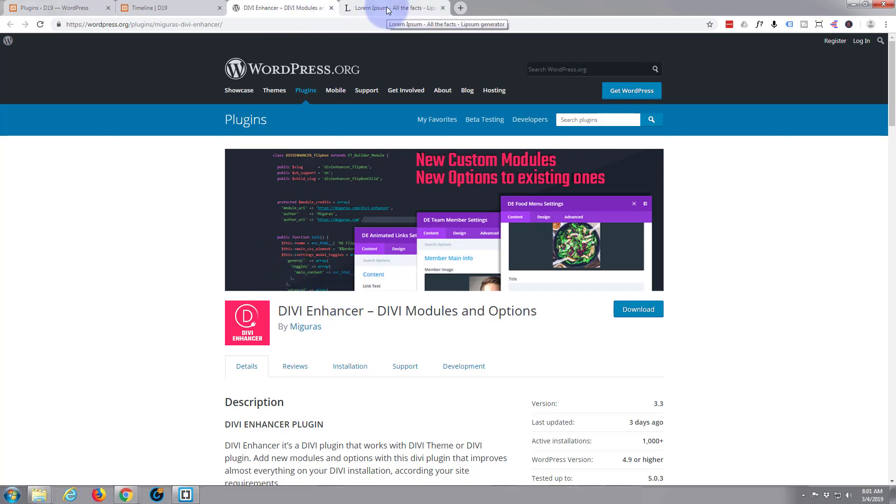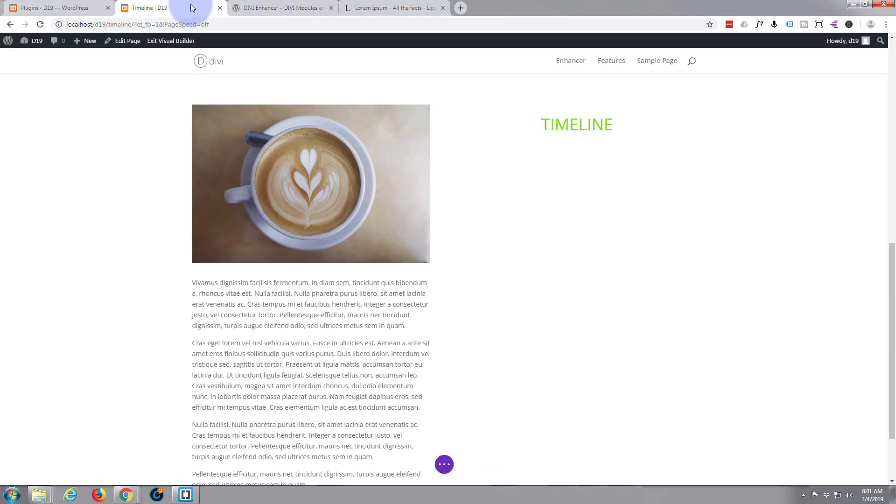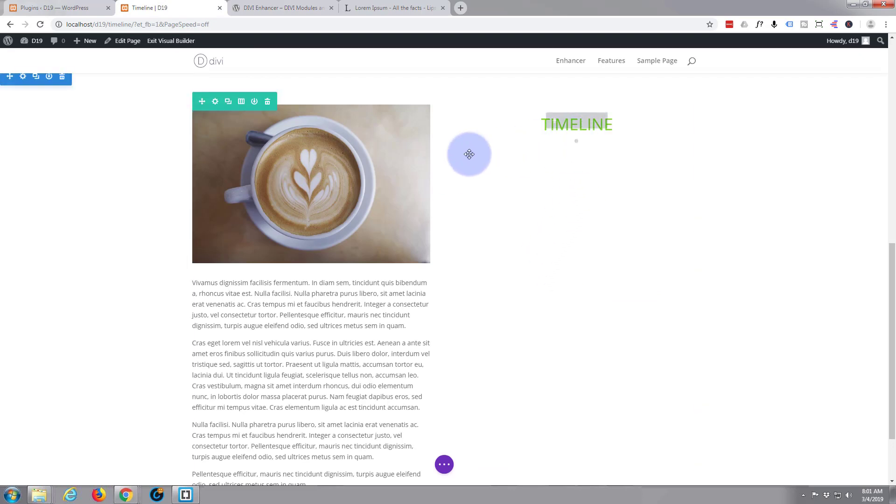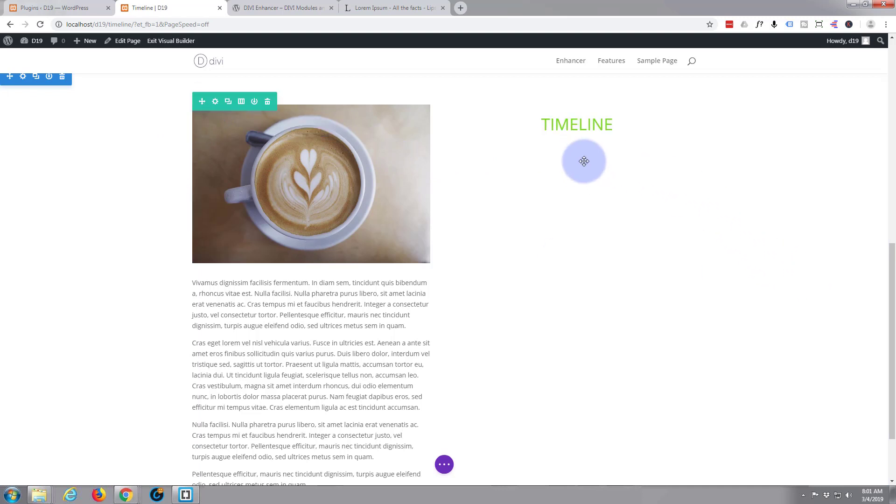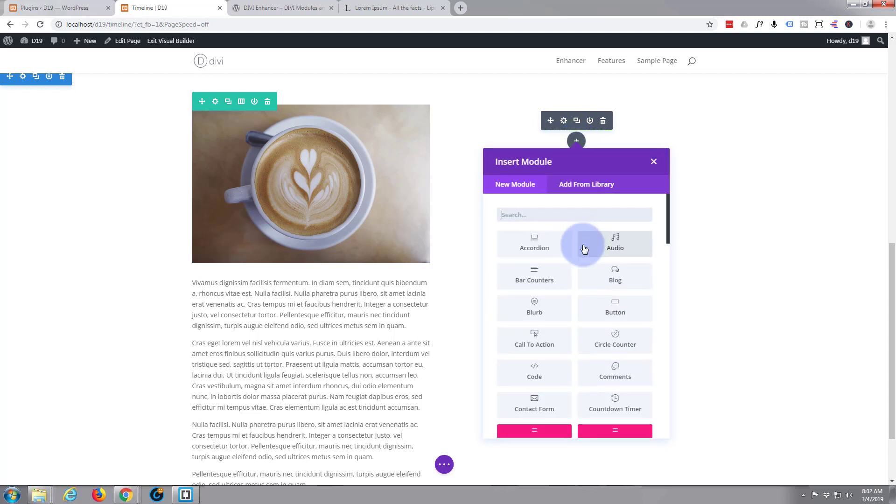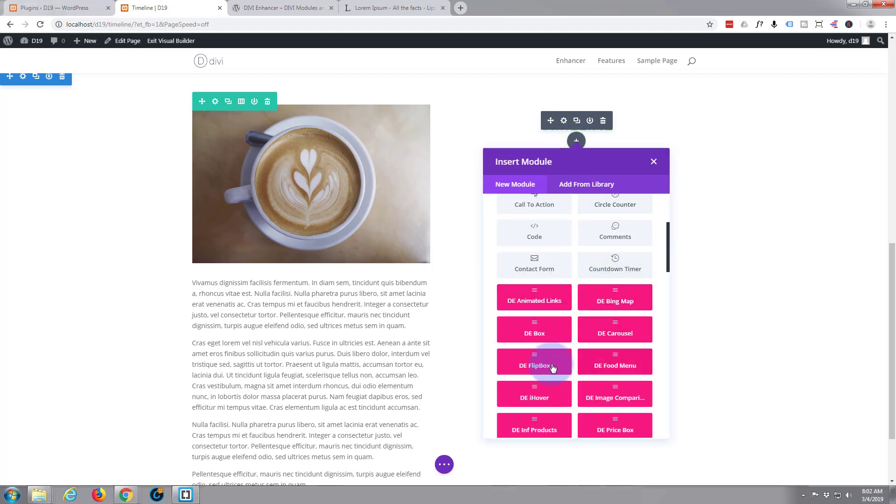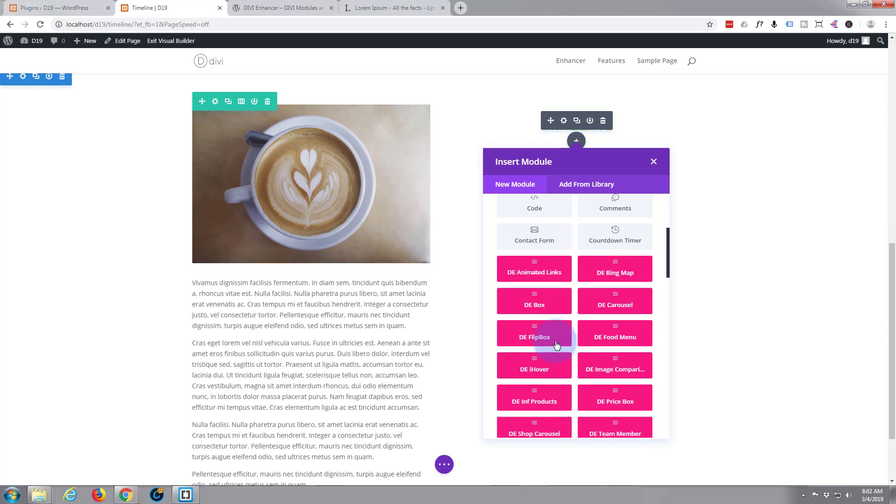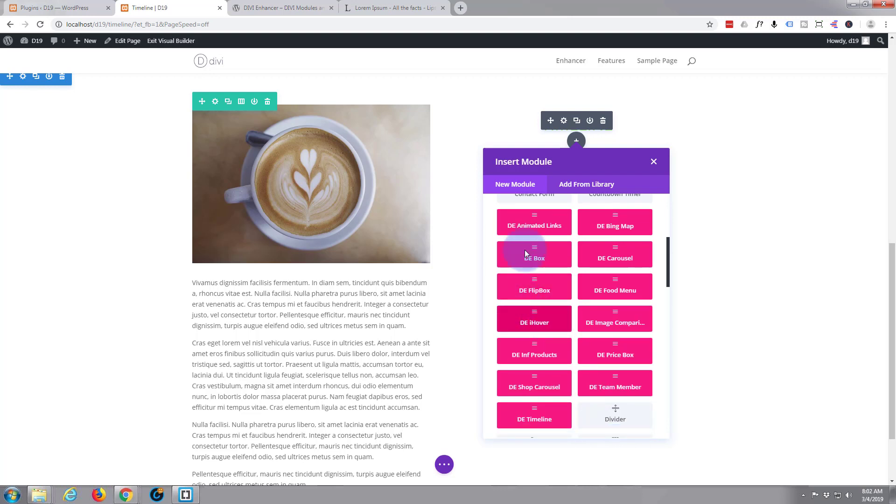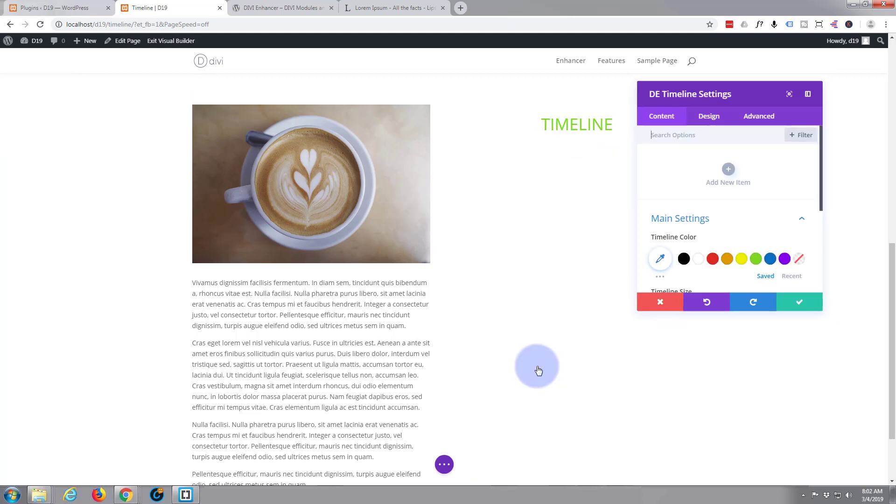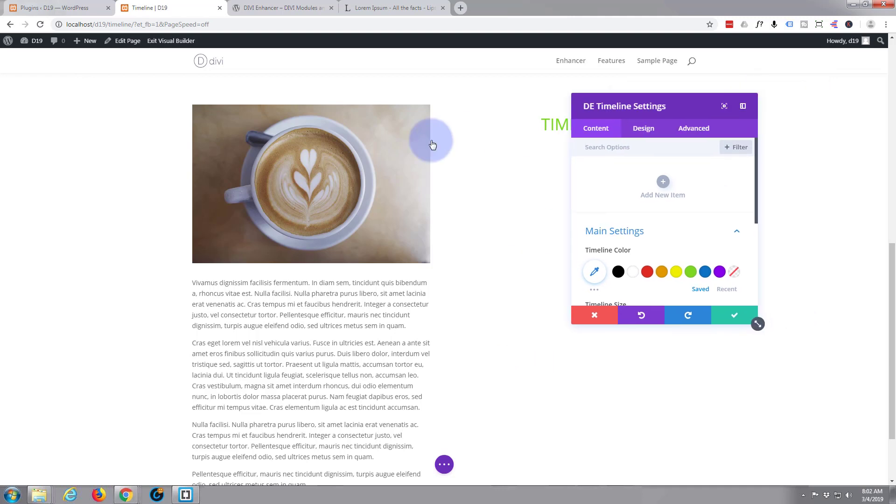Okay, so let's start building our little timeline. I've got a section with a row with two columns. On the right hand column, I'm just going to add a new module with the little plus icon here. And when you scroll down, here are the modules that Divi Enhancer gives you extra to the Divi itself, which is great. So I'm going to hit the timeline one, funnily enough, as we're making a timeline.